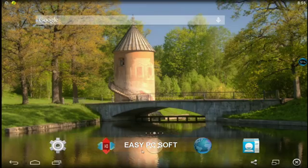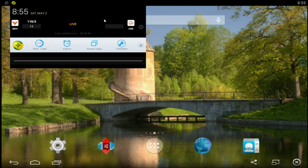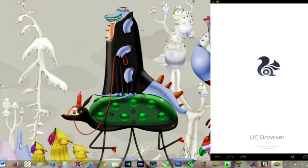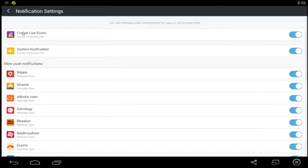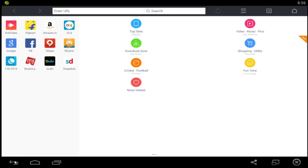In the second option you can easily disable notification. Just open notification bar and tap on Cricket Scores notification settings. By this you can directly get notification settings and you can easily disable Cricket notification.